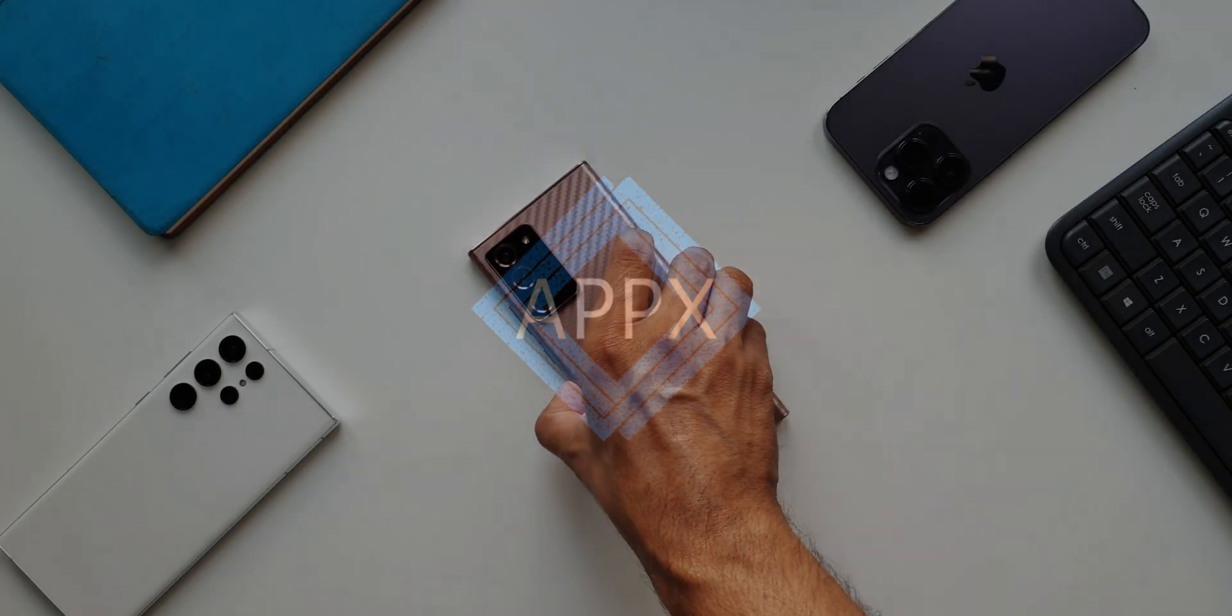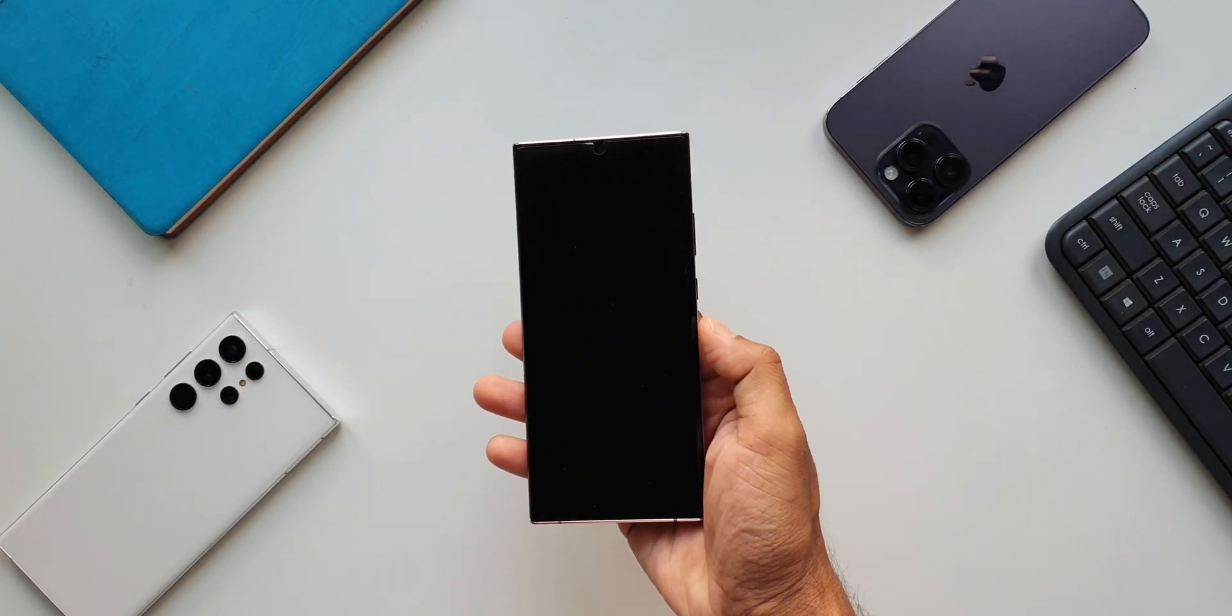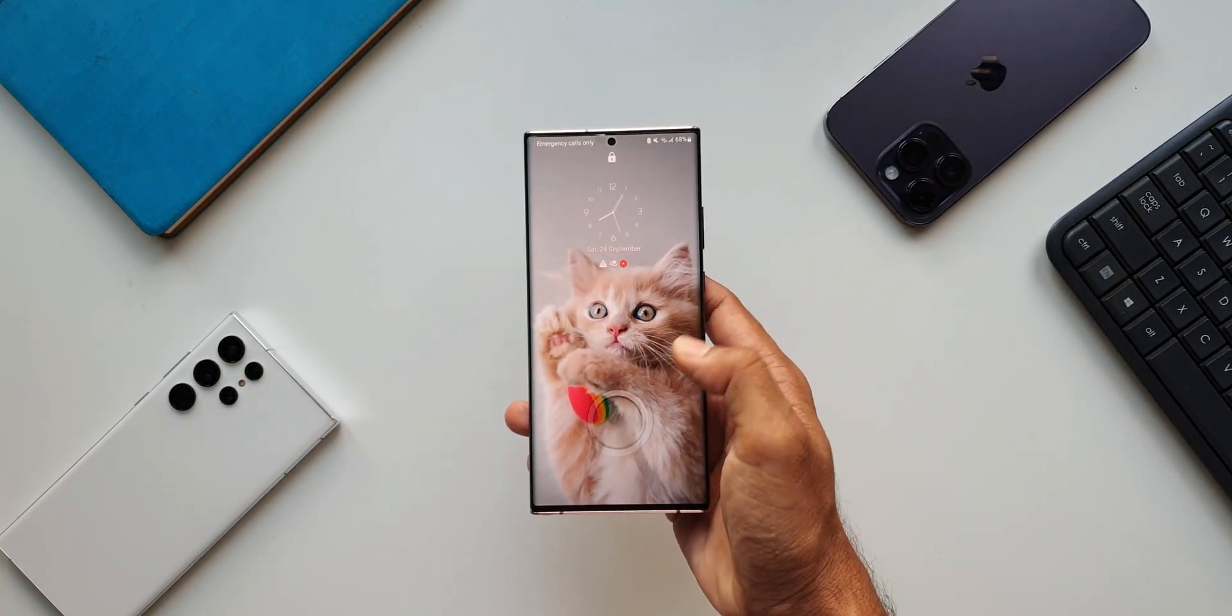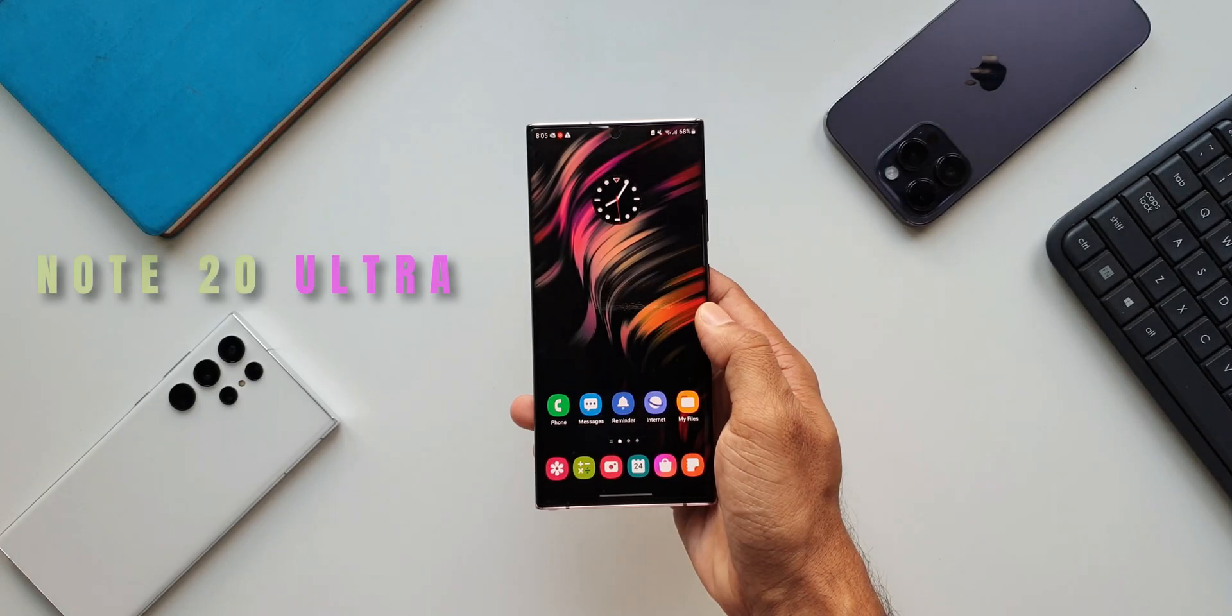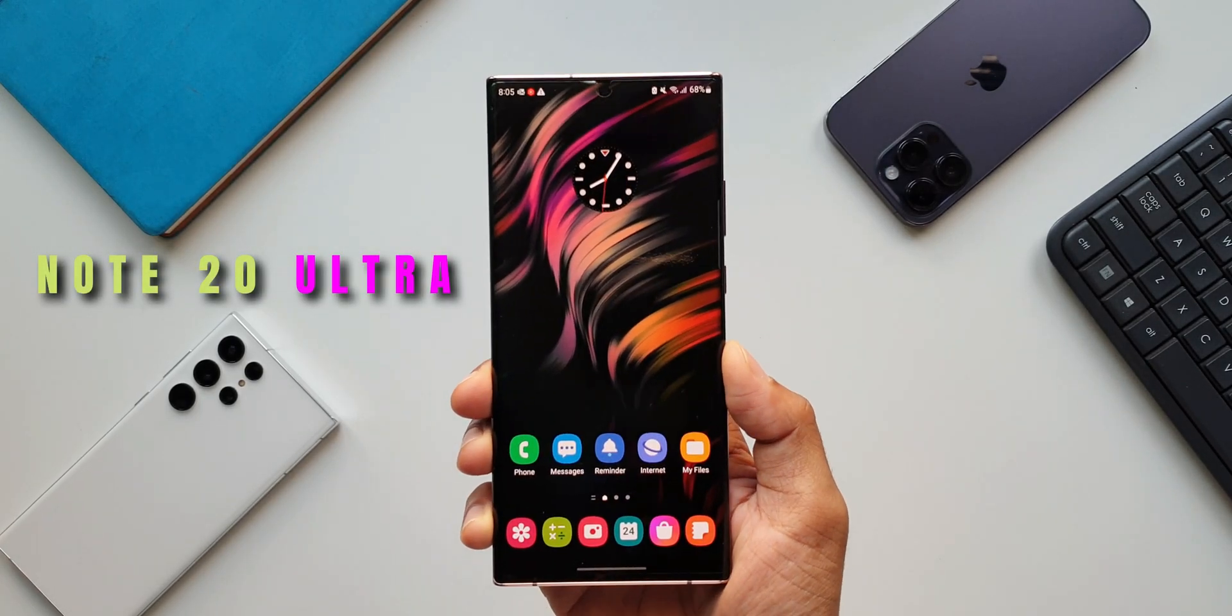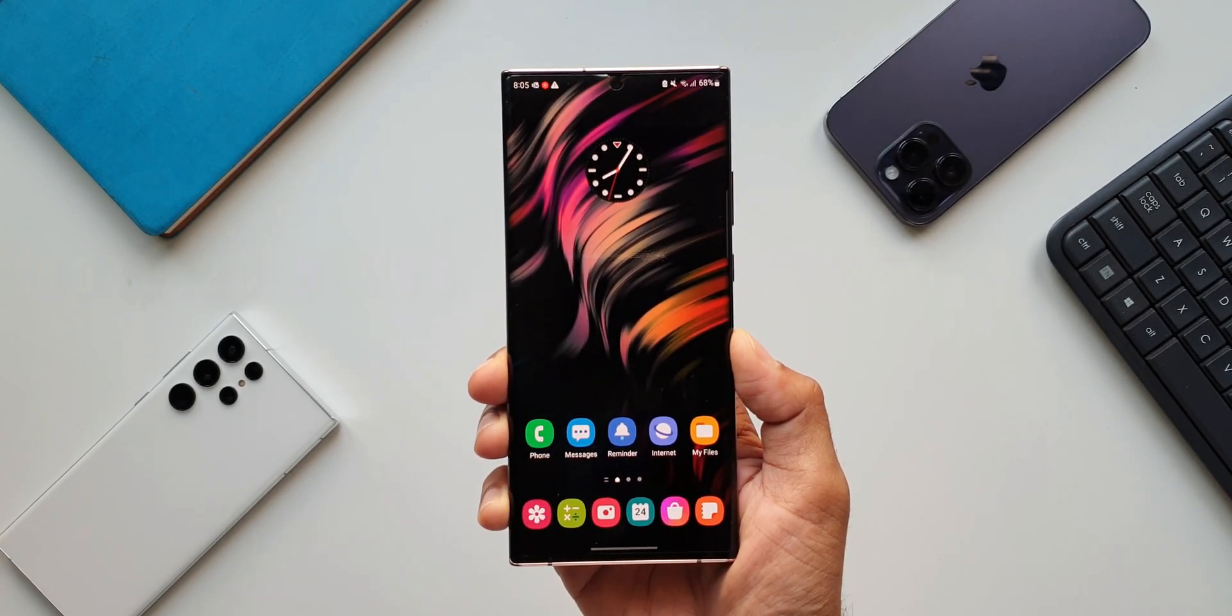What's up guys, welcome to Apex. Thanks for tuning in. I just want to keep you guys posted about this all new update we have received on the Galaxy Note 20 Ultra. This is the Exynos variant we have here.